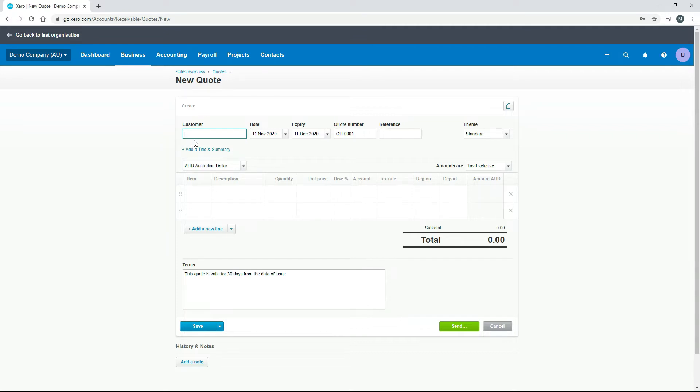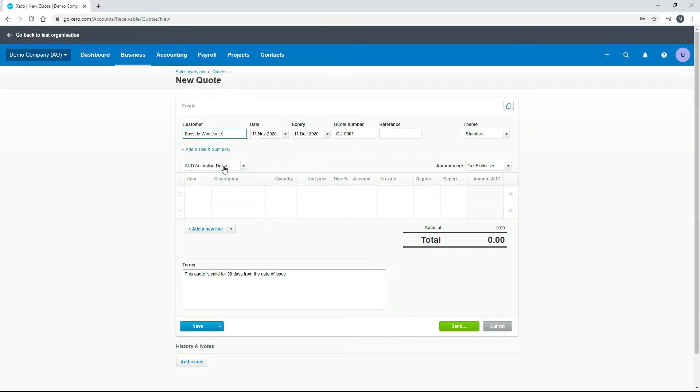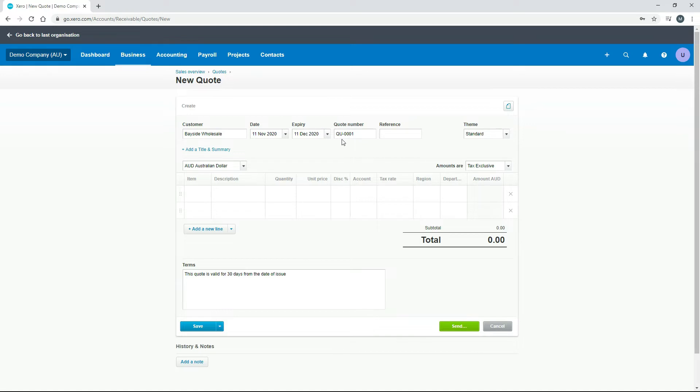So the first thing we need to do is put our customer in. We'll just pick that Bayside Wholesale, and then we've got today's date for the quote. We've got the expiry date in 30 days, so that's the 30 days that we set up in the quote settings in the last lesson, and the quote number which starts with QU-dash and the triple zero one because it's the next number in the sequence.